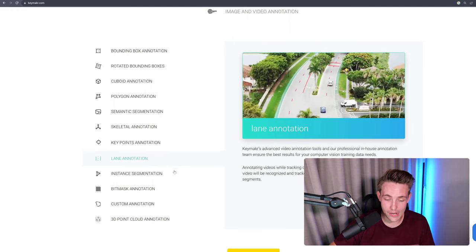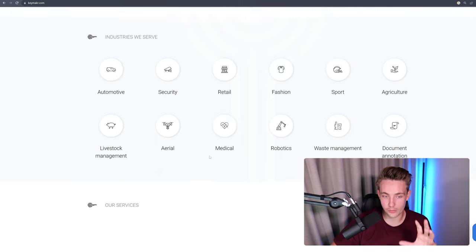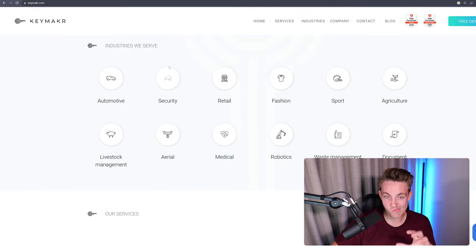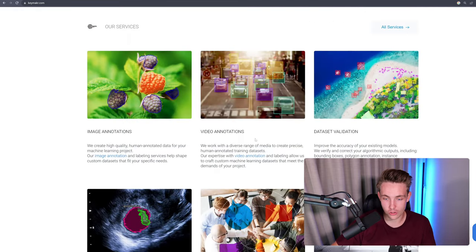So they basically cover everything that you need when you're working with computer vision. Here we see some of the industries and the services that they use. But again, they are mainly focusing on videos, machine learning, assisted labeling as well. So let's now jump into the KeyLab platform and let's start actually just creating a project.